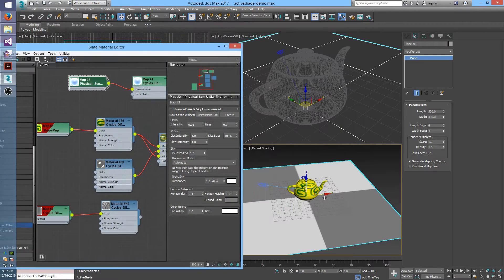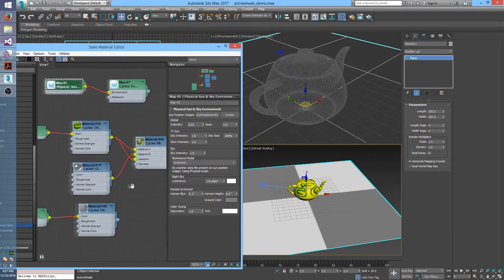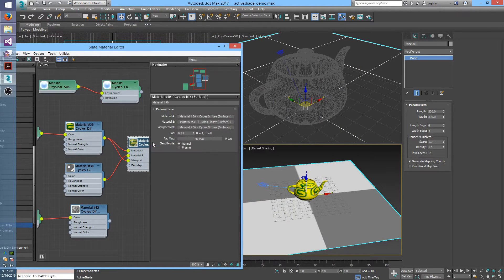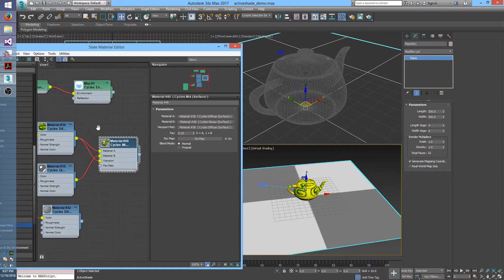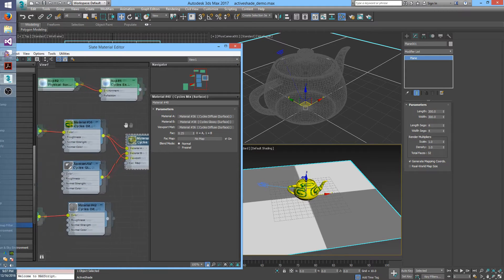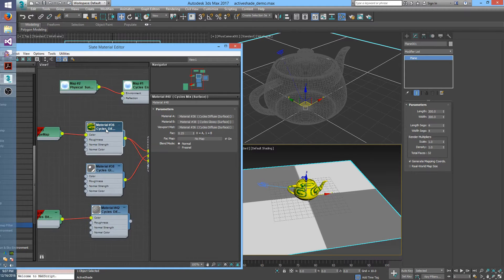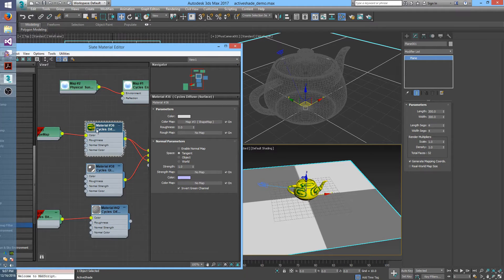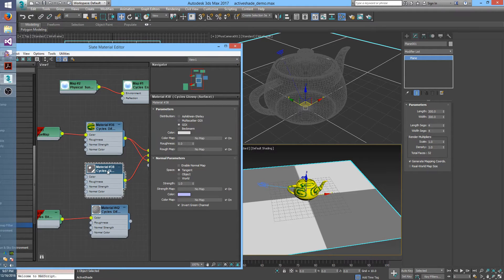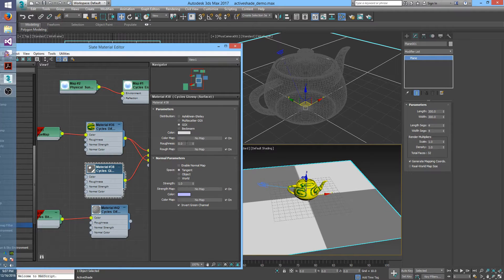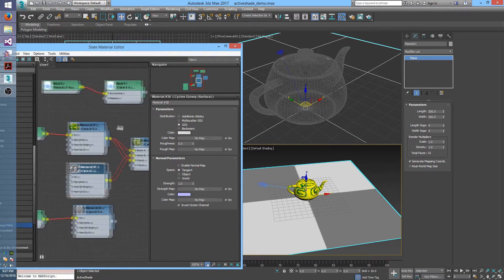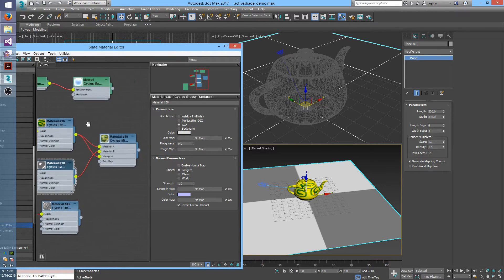I have a teapot that has this mixed material applied to it, and that is just a mix between a diffuse with this texture and a glossy that right now is set to zero roughness, so it will produce a perfectly sharp reflection.